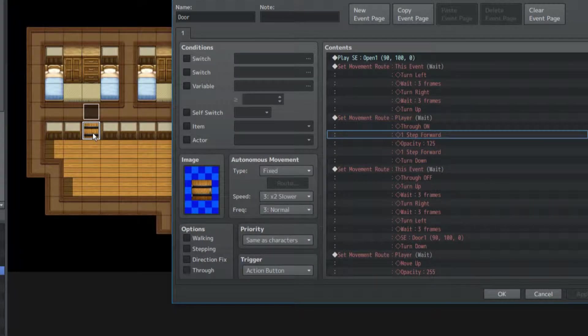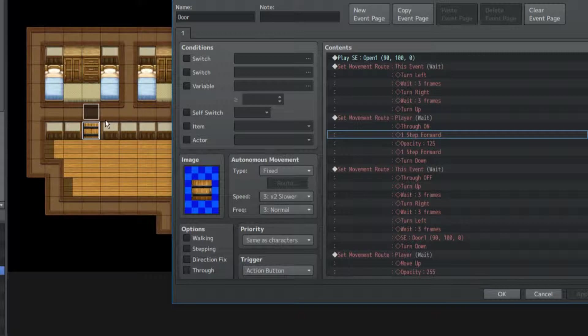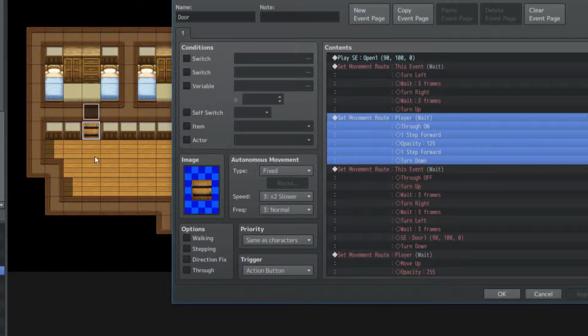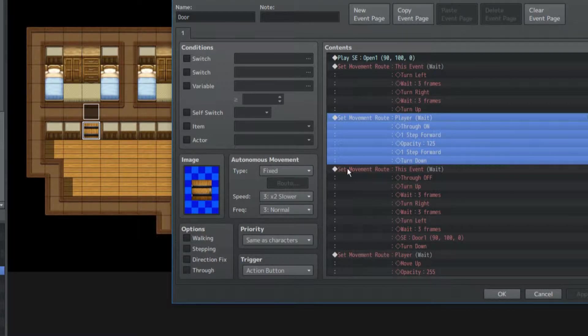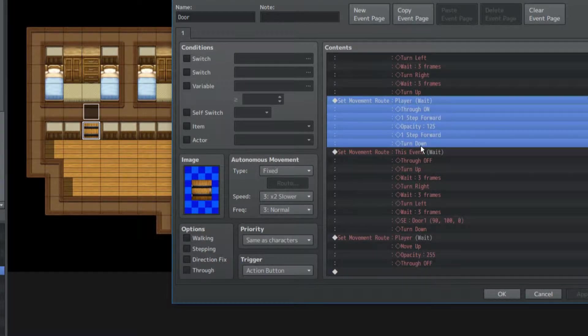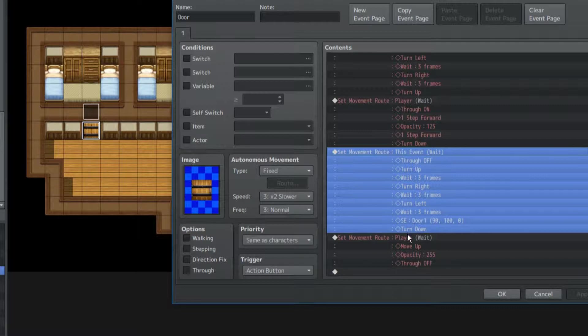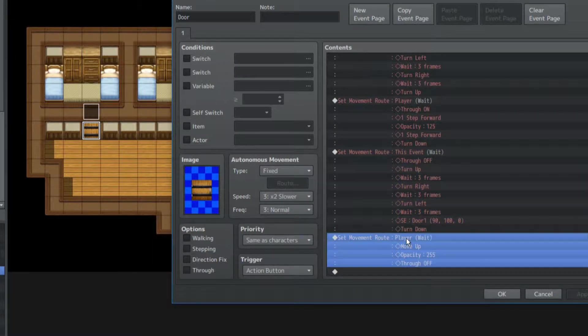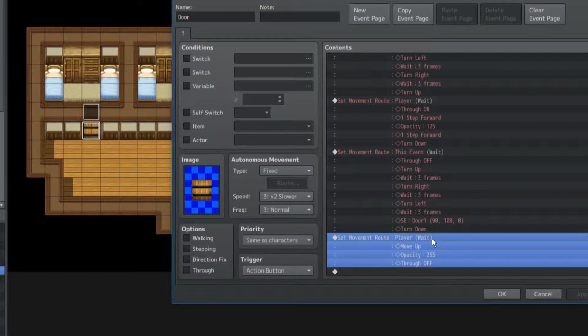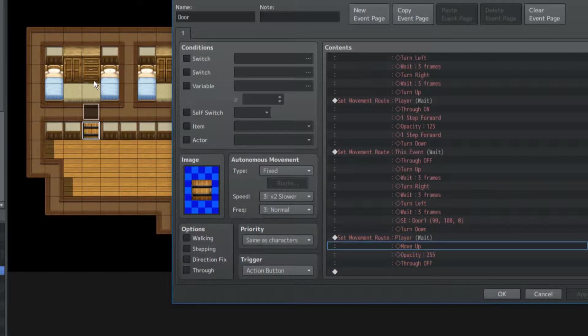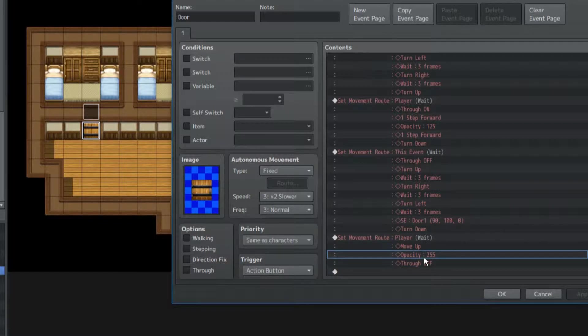You need to have through-on, take one step forward, change your opacity of 125 so that it looks like the player knows that you're in the wall, or your character's in the wall. Then you take another step forward, then you're gonna turn down, close the door. So basically the same thing as last time. Then the player, another player set movement route event, it's gonna move up once more, change the opacity to 255, and through will be turned off.